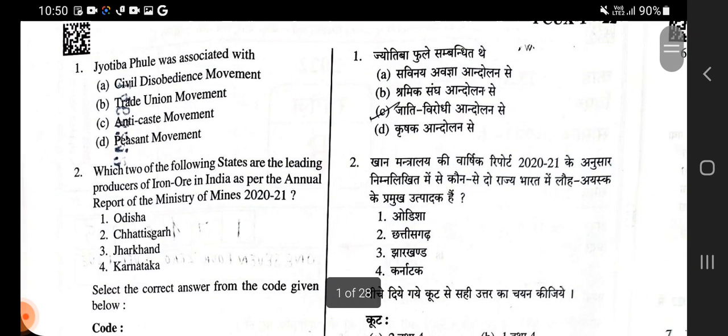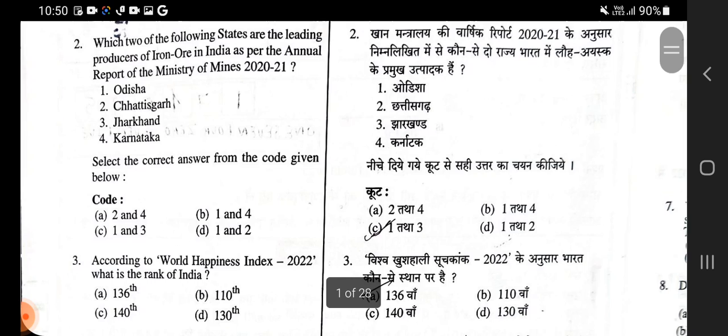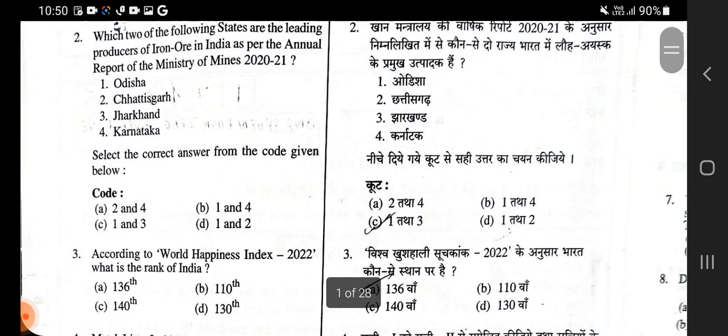Question 2: Which of the following states are leading producers of iron ore in India as per the Annual Report of Ministry of Mines? Khan Mantralay ki Varsik Report 2020-21 ke anusar, kaunse do rajya Bharat mein loh ayask ke pramukh utpadak hain? The answer is Odisha and Jharkhand — first and third. As you can see, first and third is the right answer.